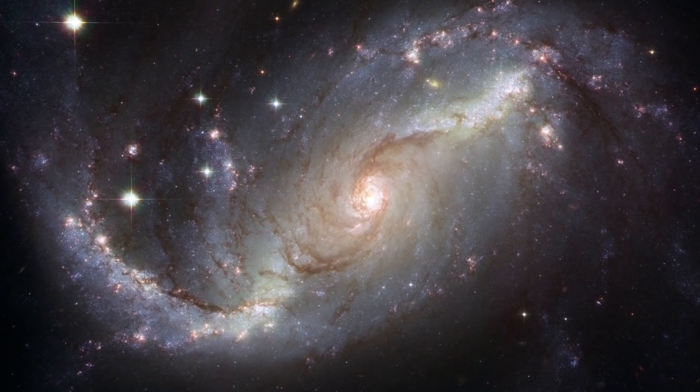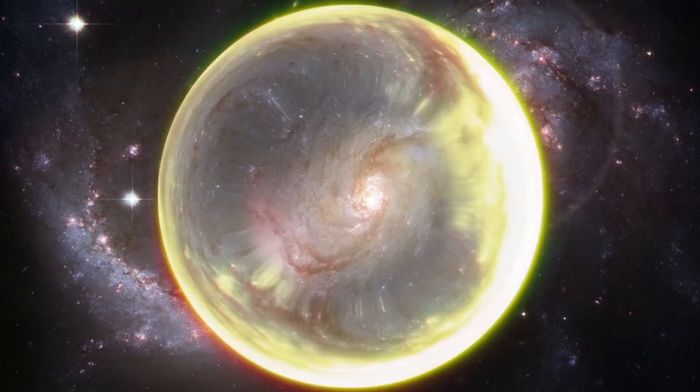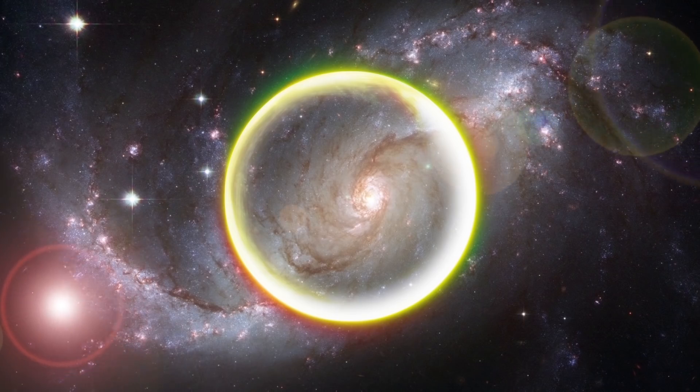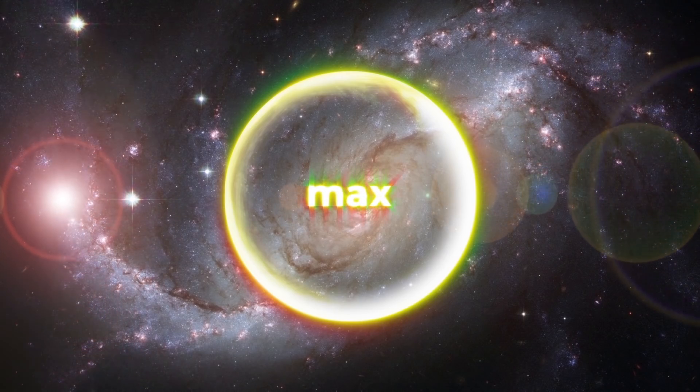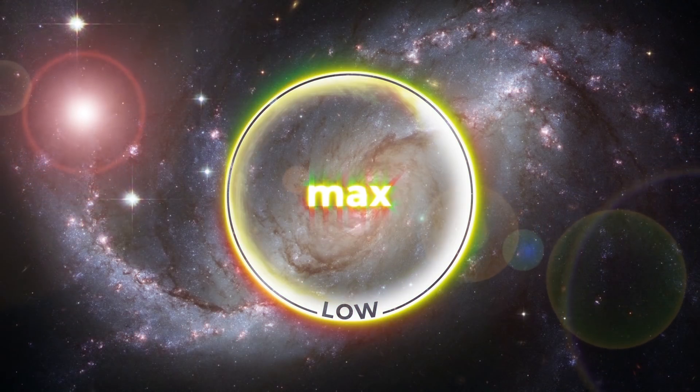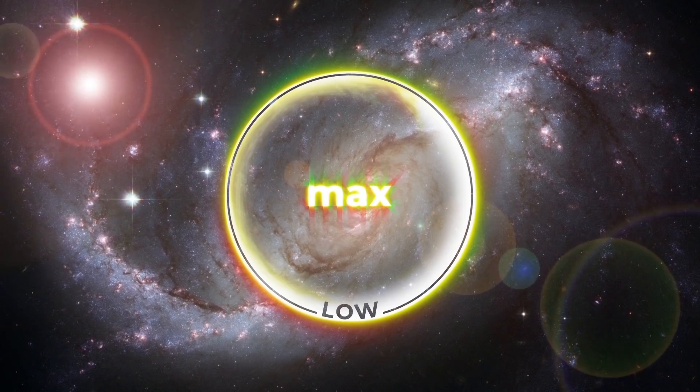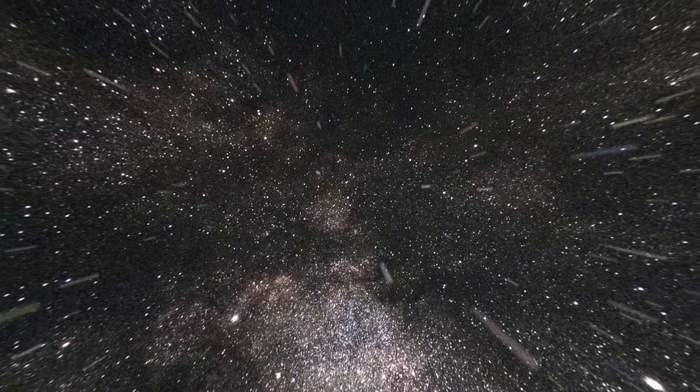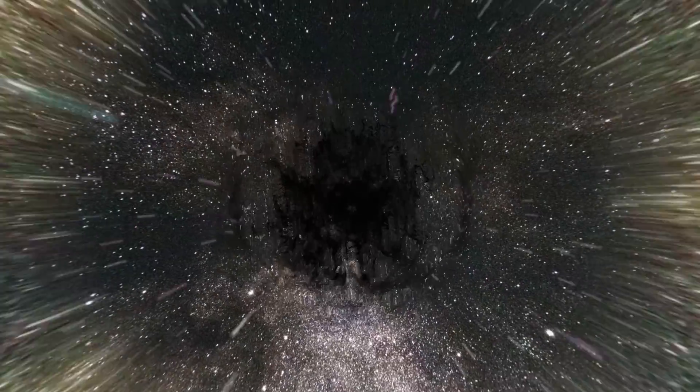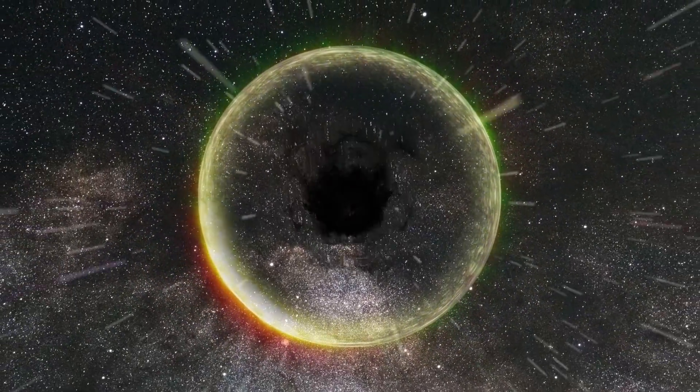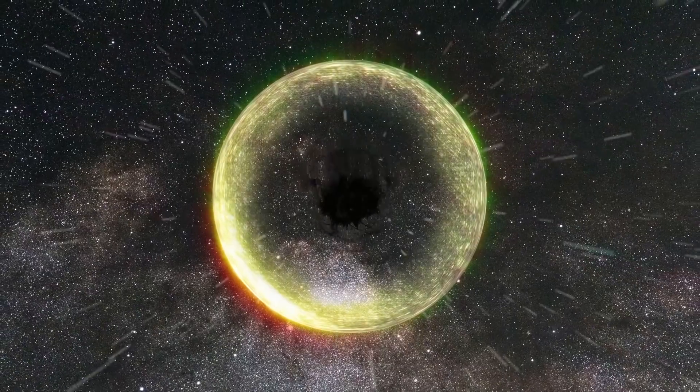According to scientists' models and simulations, all galaxies should be shrouded in a huge halo of dark matter. Its density is at its maximum in the center, and very low in remote parts of the galaxy. Thus, in the location where we all are now, 25,000 light years from the center of our galaxy, ordinary matter prevails.